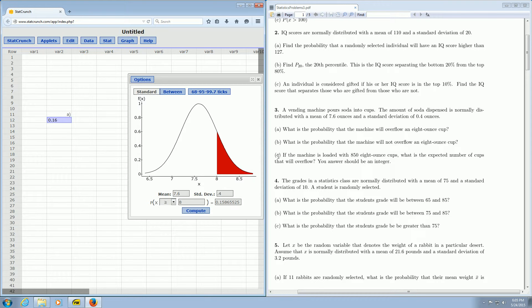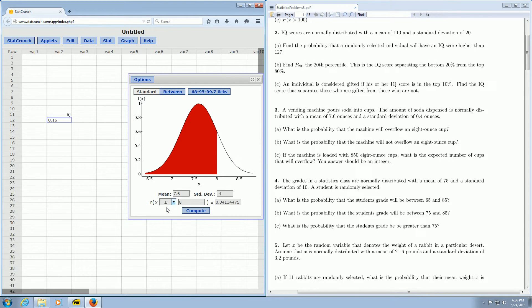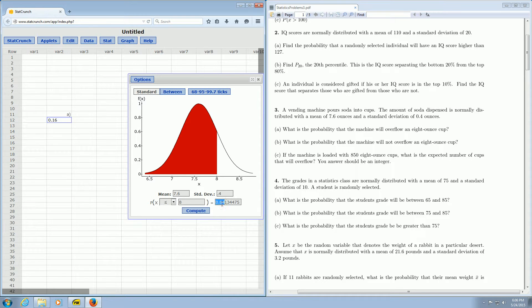Part B. What is the probability that the machine will not overflow an 8 ounce cup? So not overflow means that less than 8 ounces has to come out. So the answer to part B is 0.84. So you change this to less than and you get 0.84.